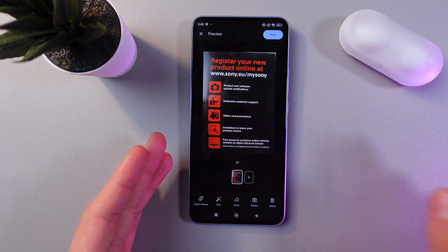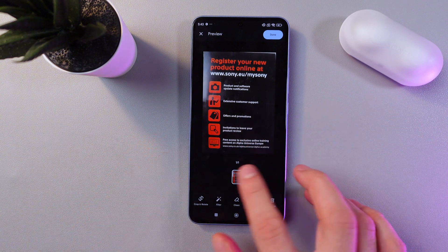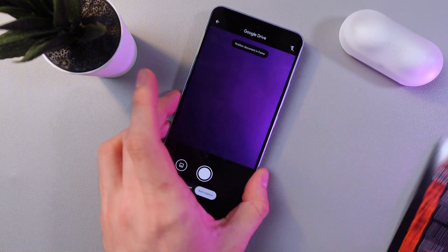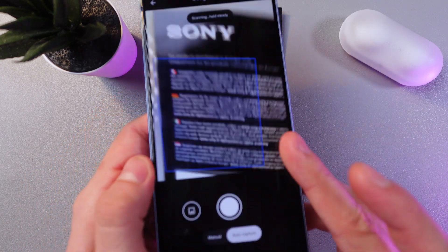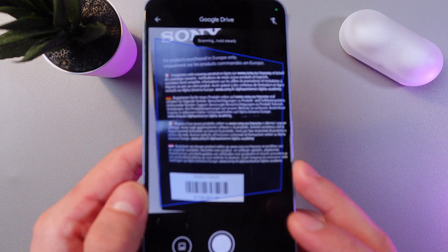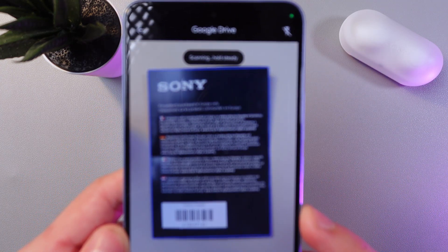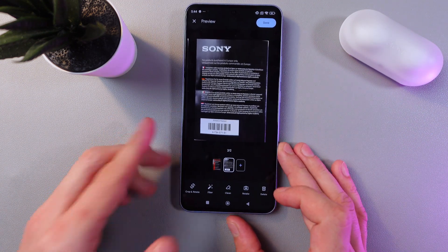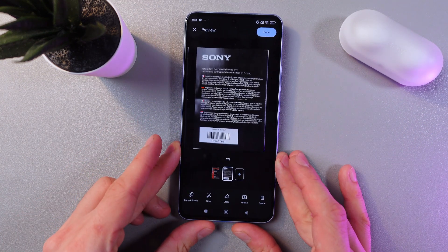To scan the second side of the document, press the plus button, grab your document and scan it again. All right — the second page is now scanned.